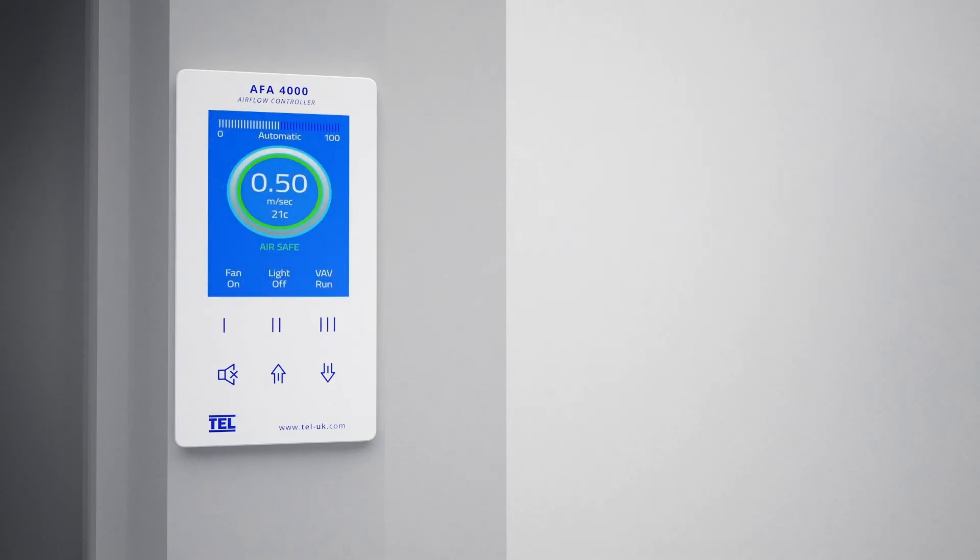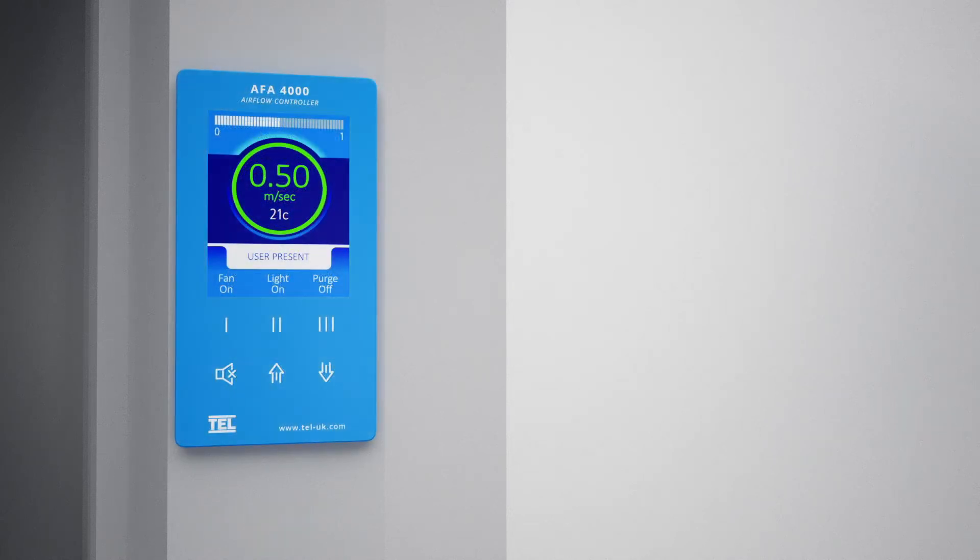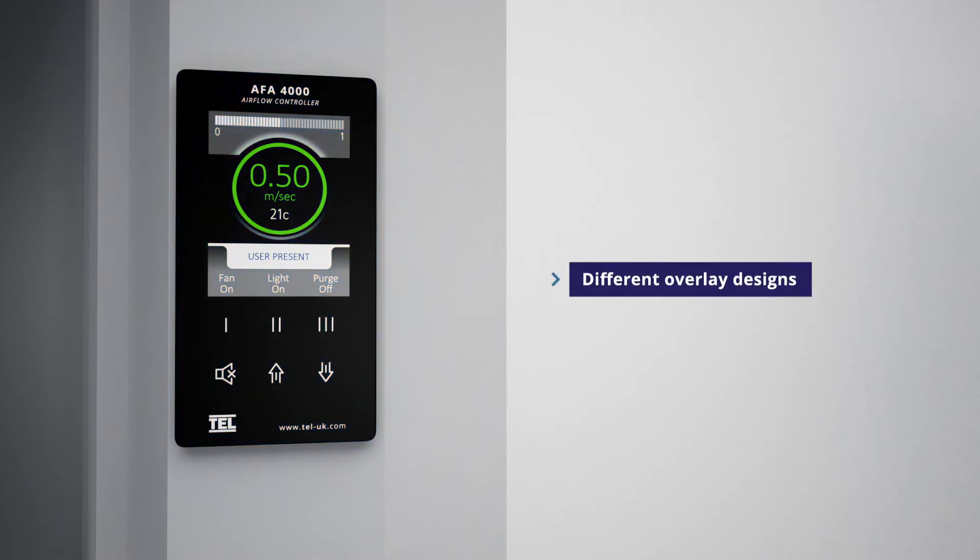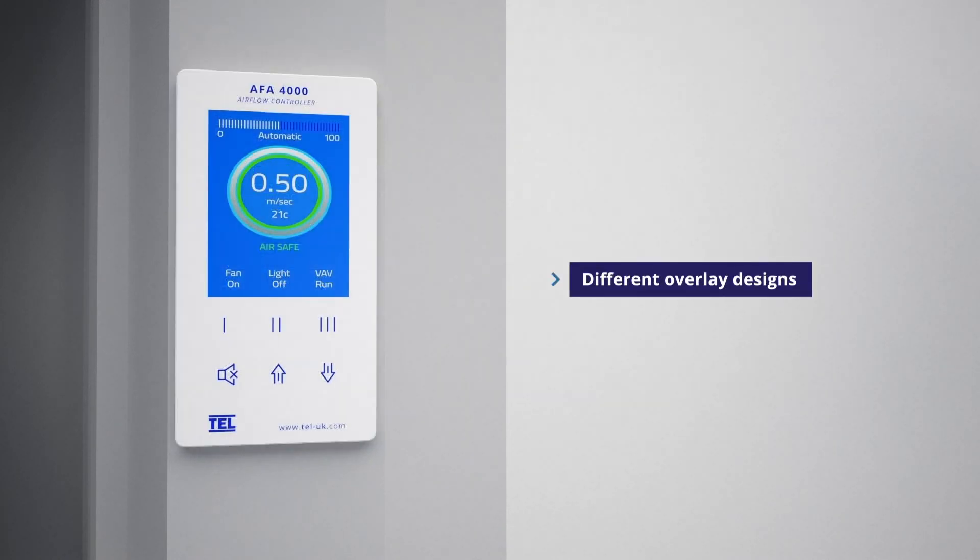Added to the enhanced usability of the system, the AFA 4000 also allows users a variety of bespoke options, including a choice of different overlay designs that can be designed specific to your organization and brand.